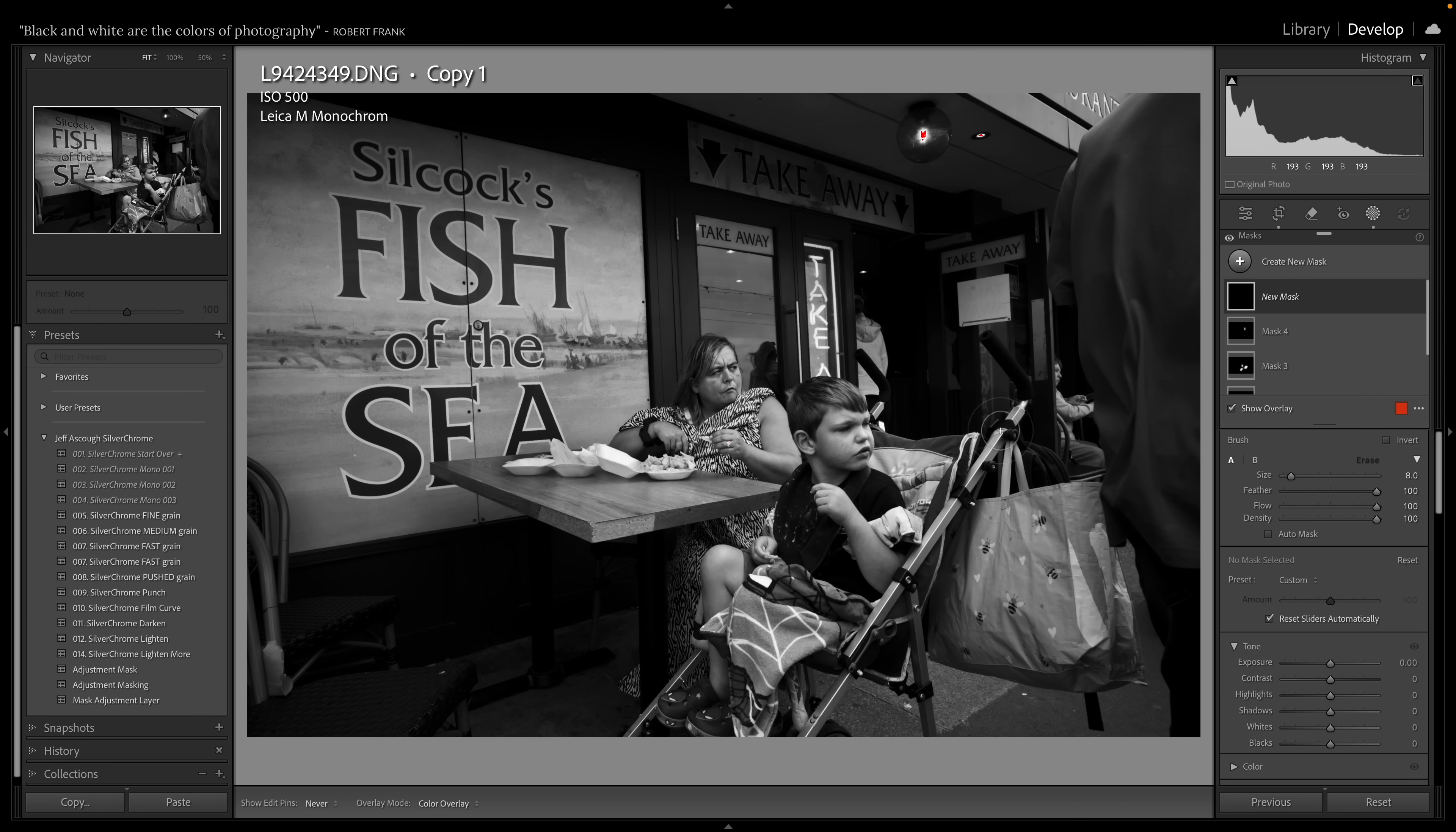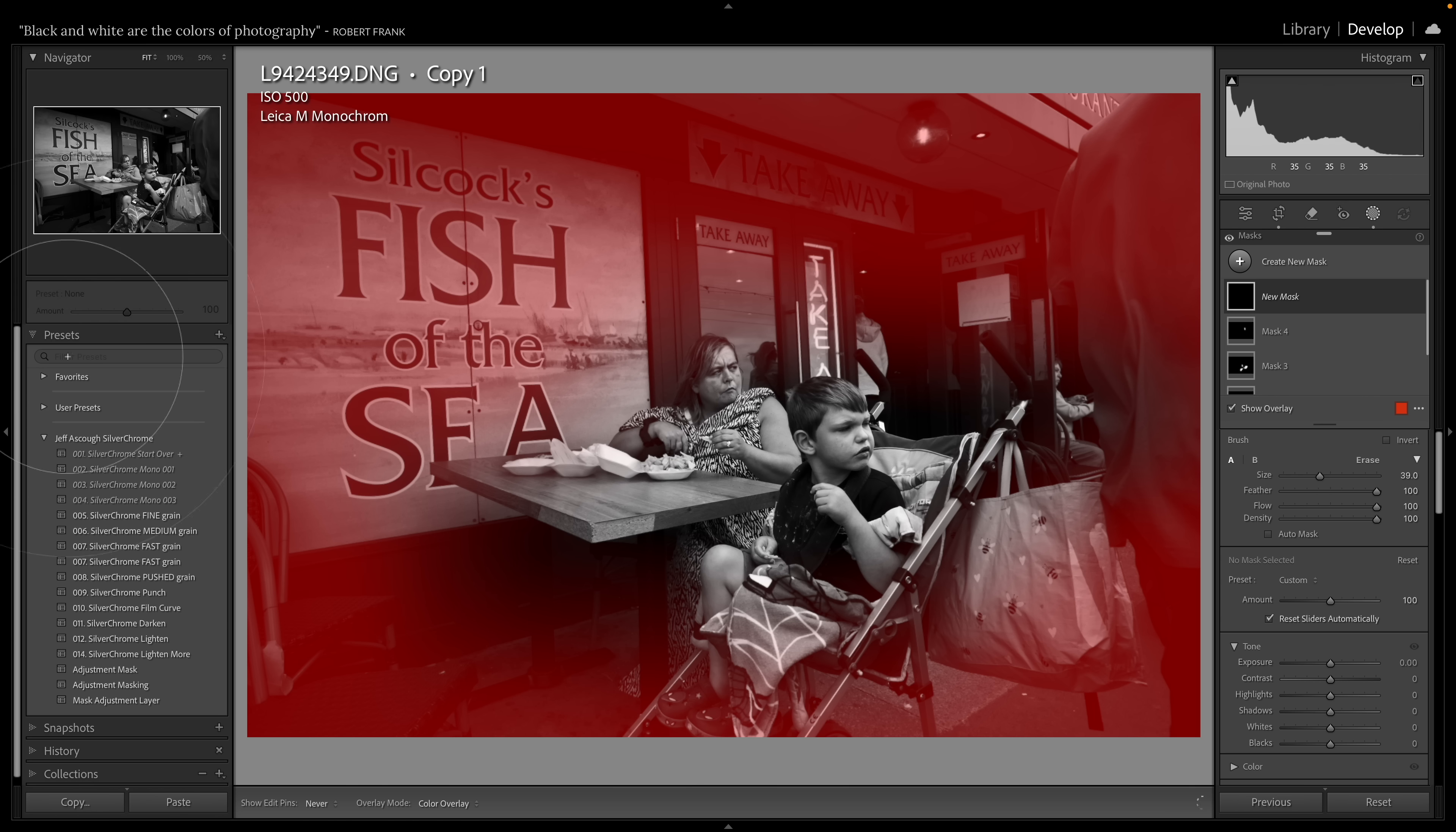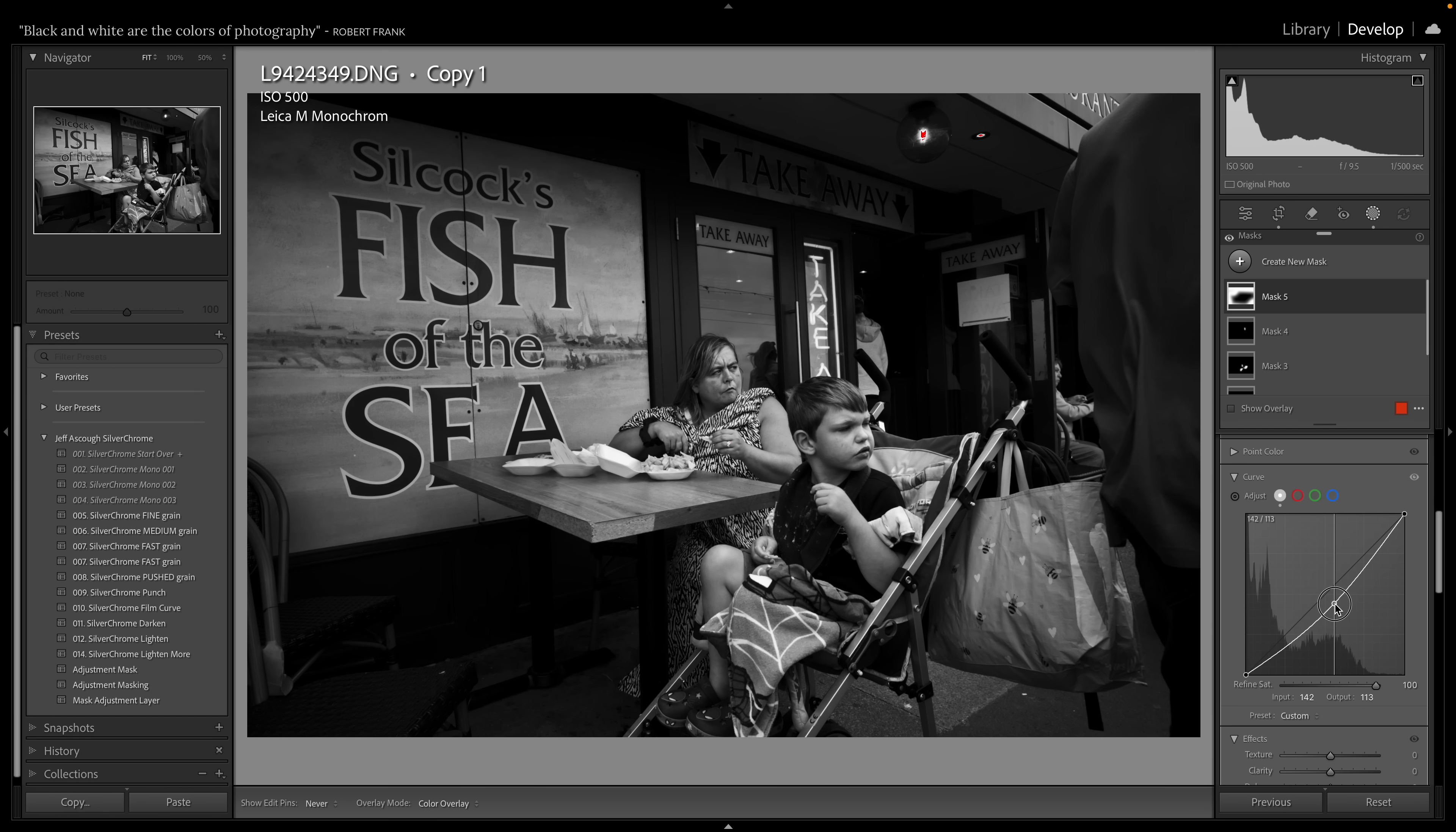I'm going to take a really big brush, go all the way around the outside of the photograph and into here. Take my curve down. And this is getting towards more what I kind of envisaged when I actually took the photograph.